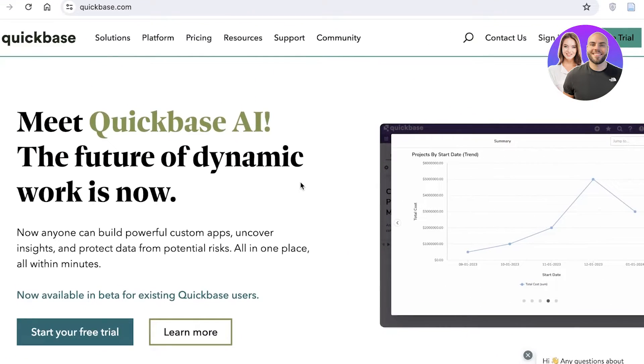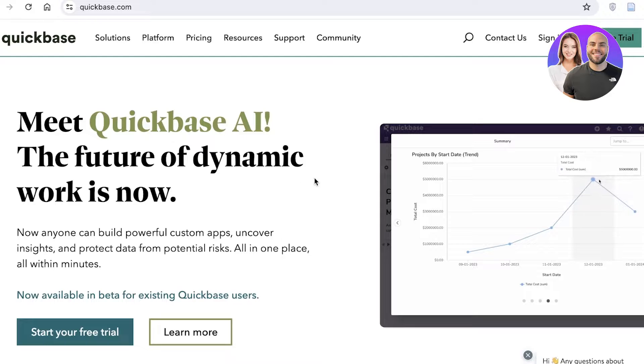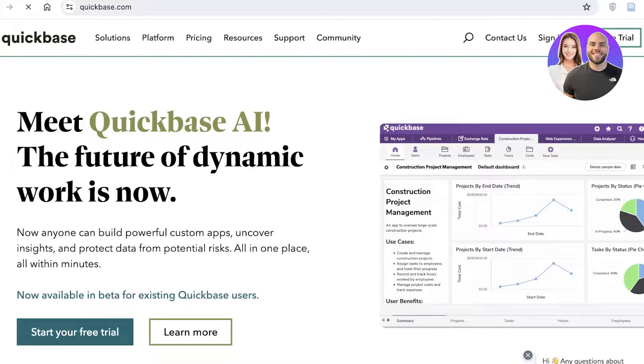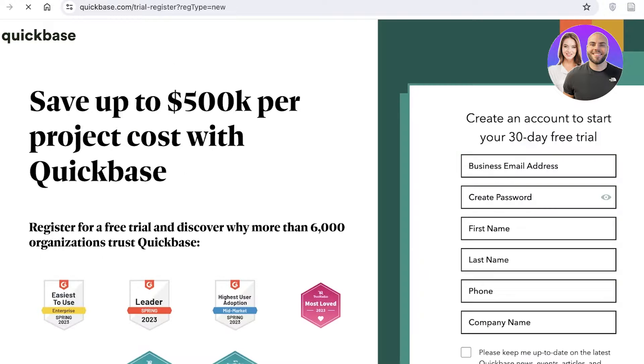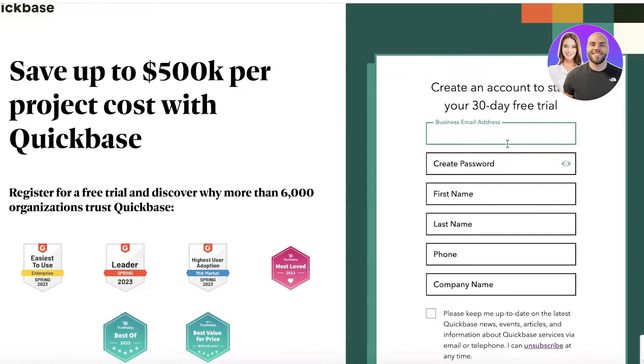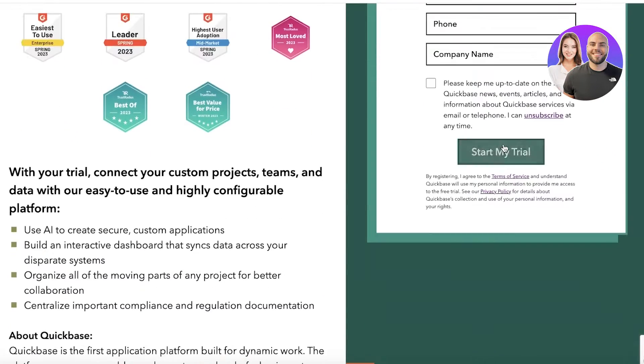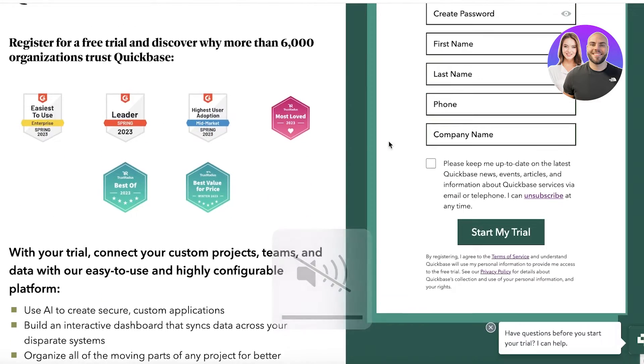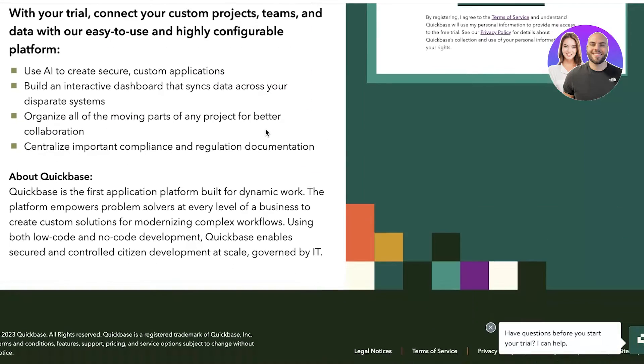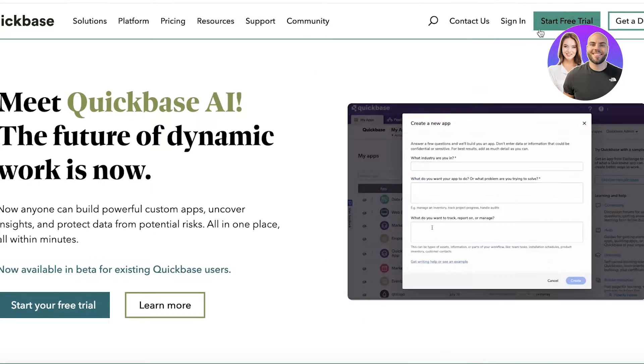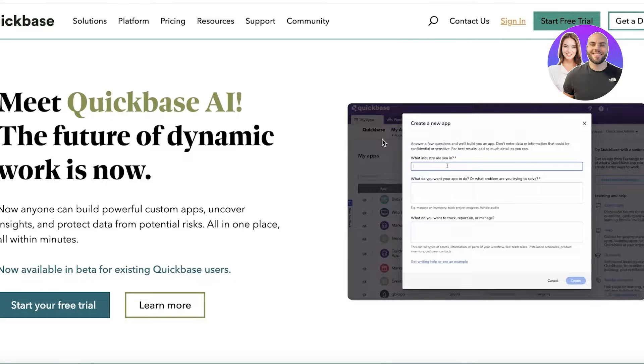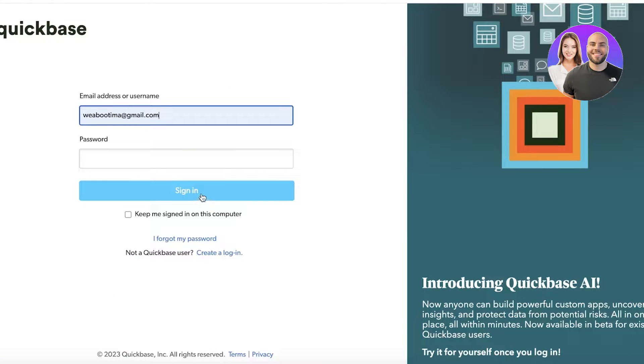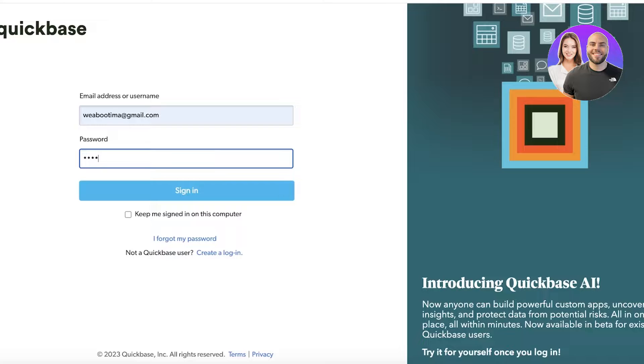To get started with Quickbase, head over to quickbase.com and click on start free trial on the top right. From here you can get started by inputting your email address and creating a password. Provide your first name, last name, and company name. I'm going to sign in because I've already created my account on Quickbase, inputting my login information.